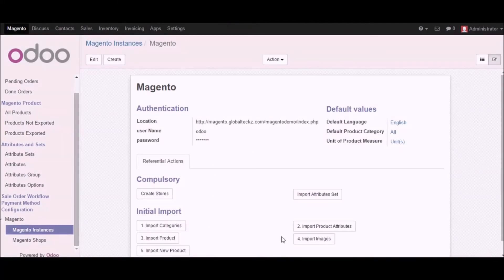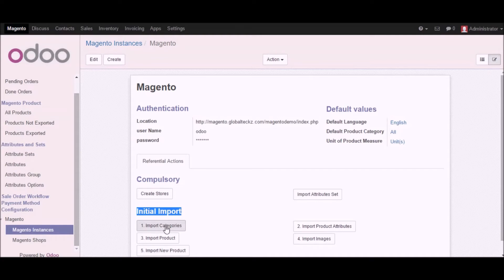Now let me showcase other functionality of the Udo 9 Magento connector. Going back to the Magento instance, we have already covered the compulsory part — creating stores and importing attribute sets. In the initial import section, you can import categories, import product attributes, import your products, and import images. I will give you details about importing new products as well.